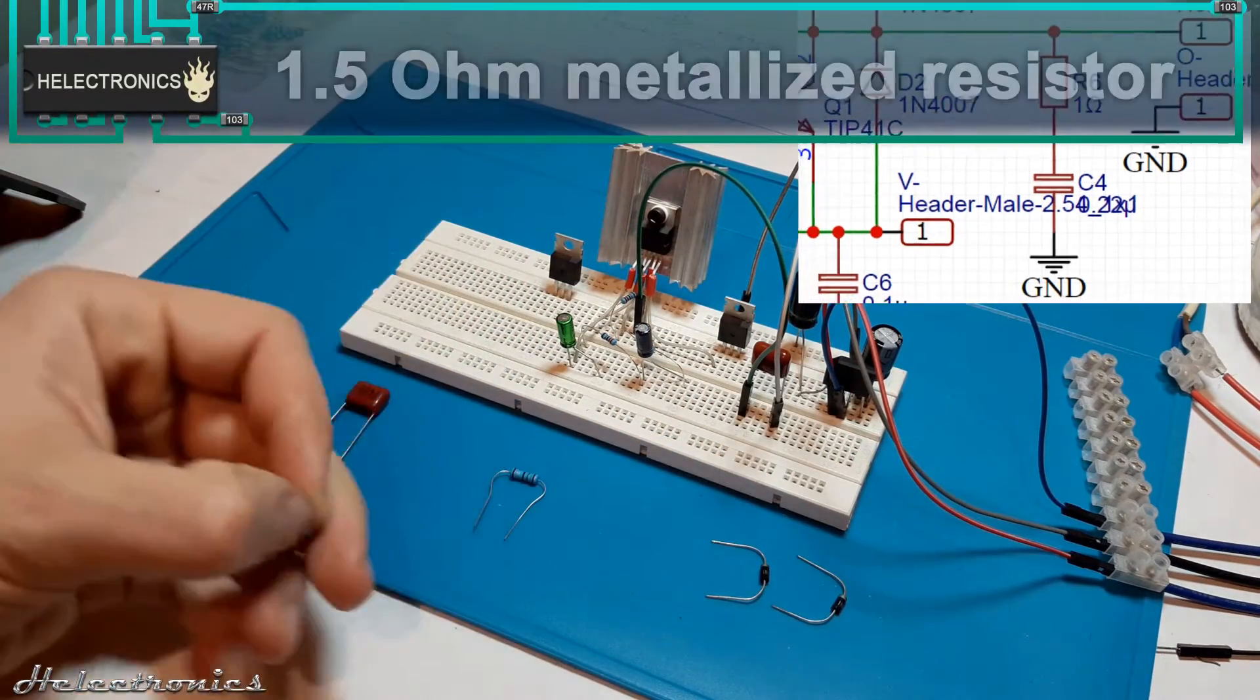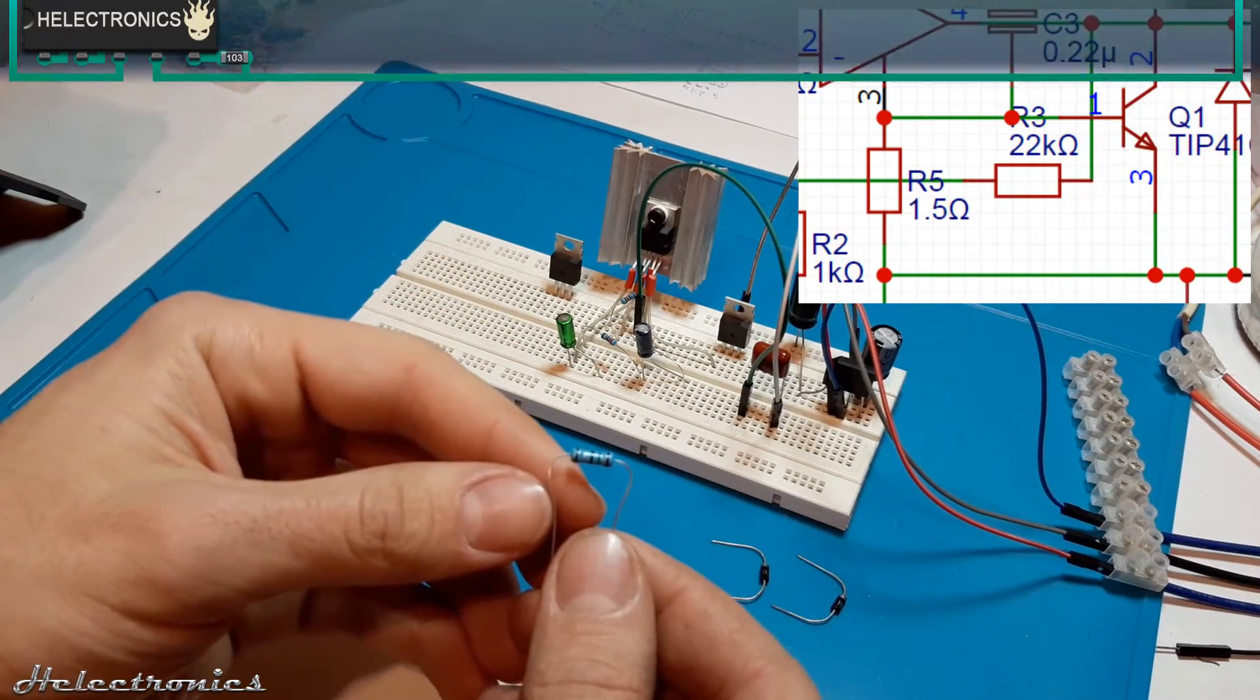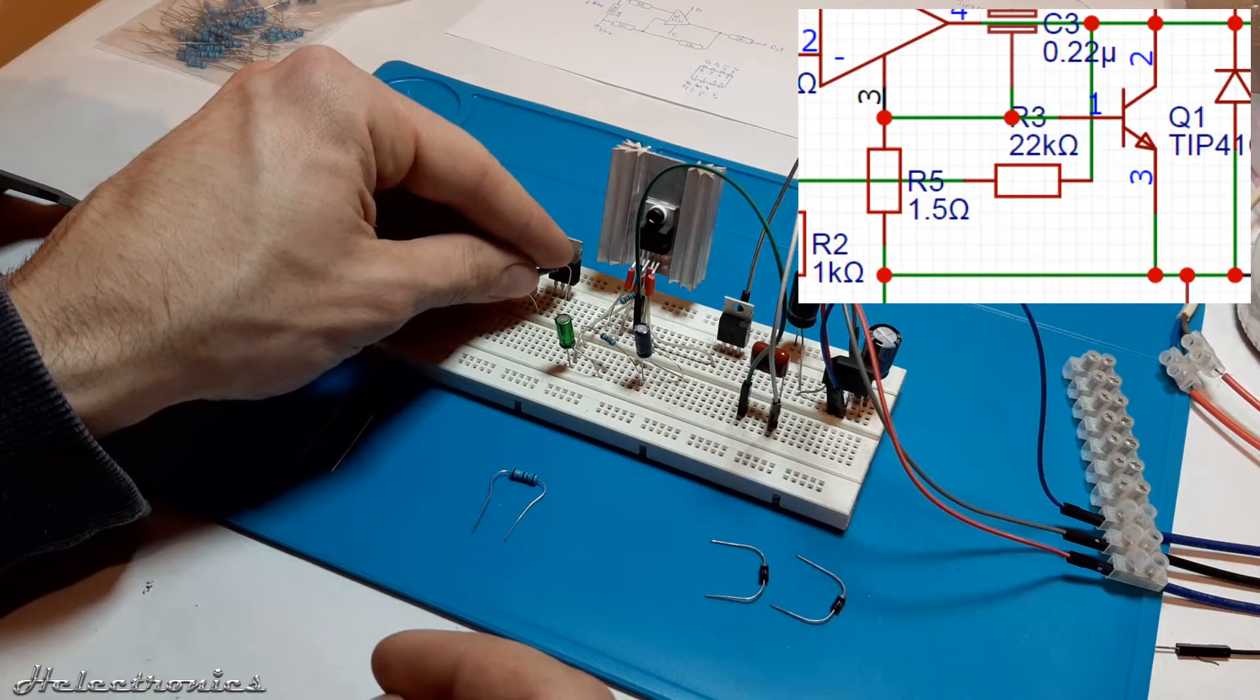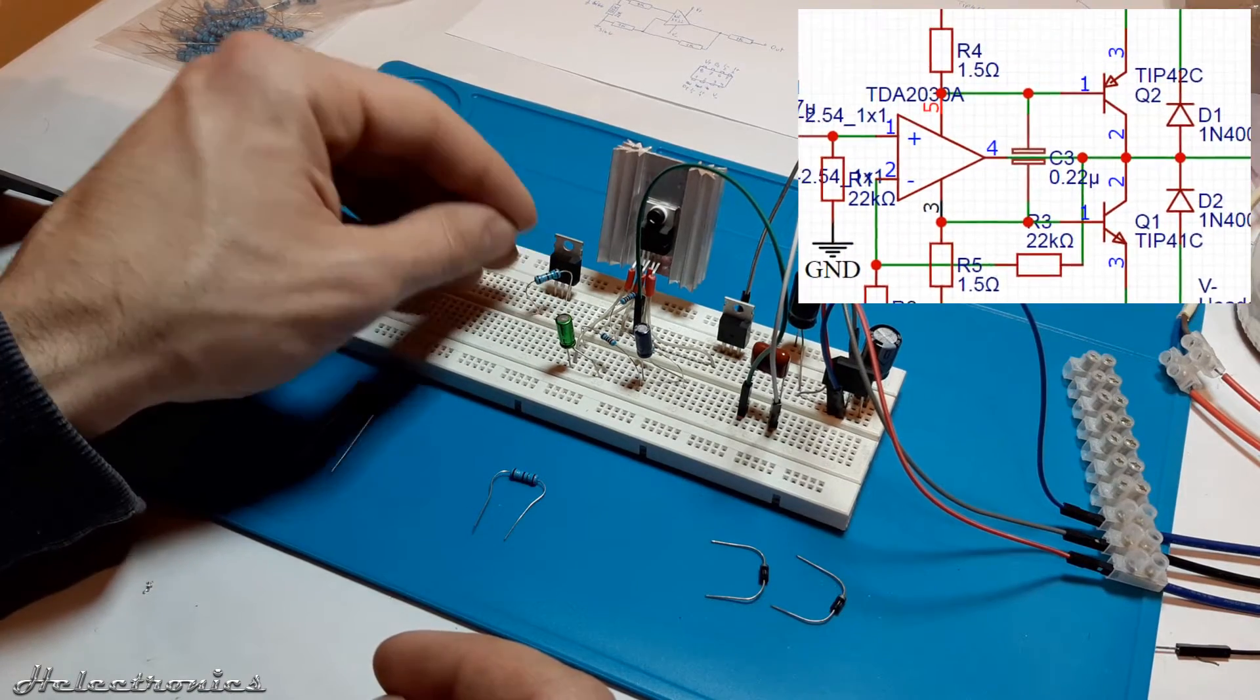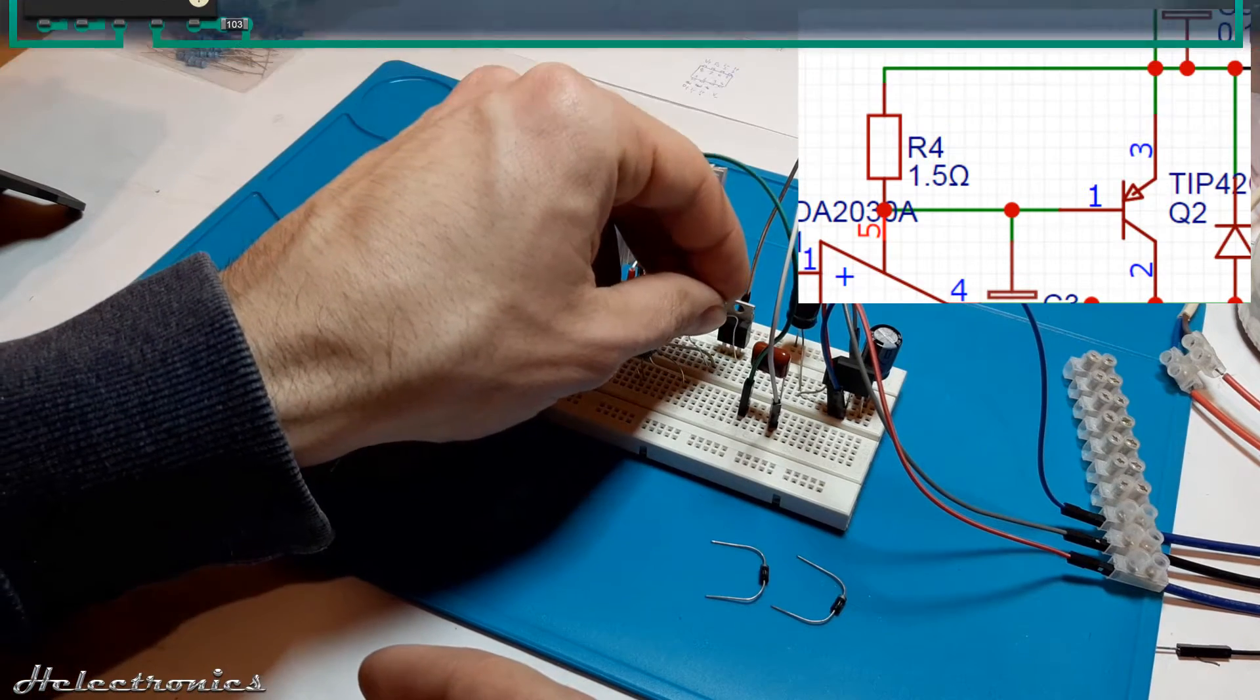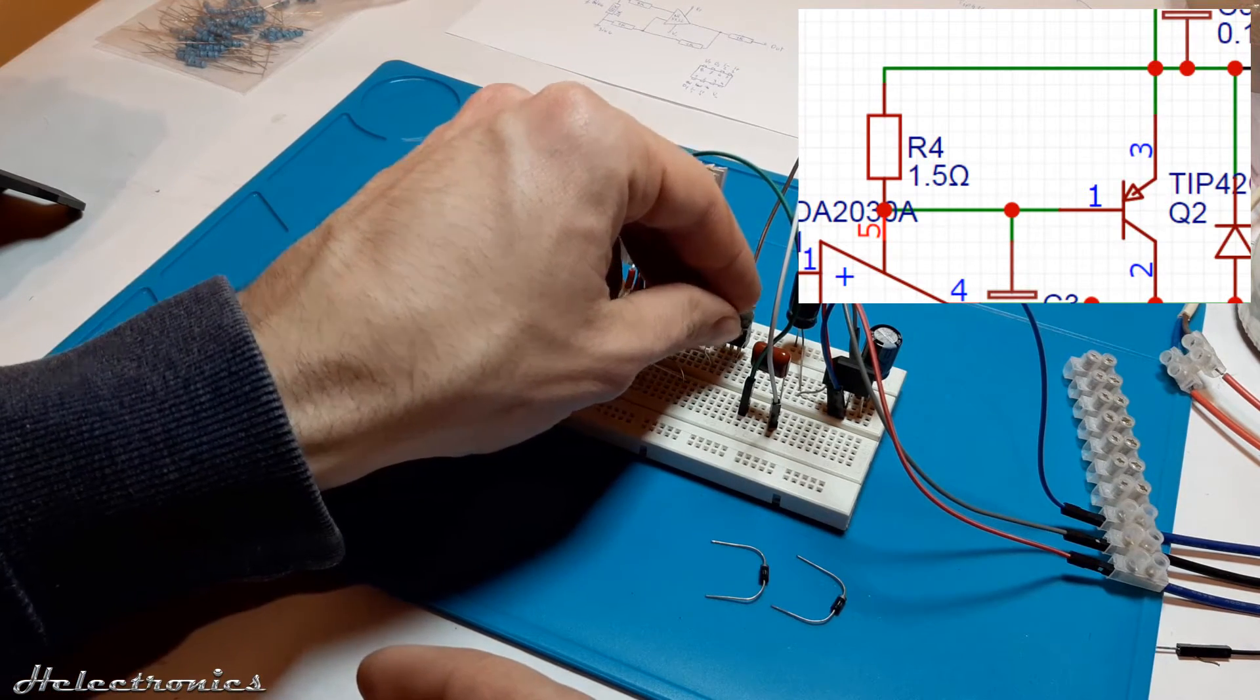The next component is the 1.5 ohm half watt metalized resistor placed between the pin 1 and 3 of the tip 41C transistor. Probably you've guessed the next component. It is a resistor with the same values. This time it is connected to the pin 1 and 3 of the tip 42C.